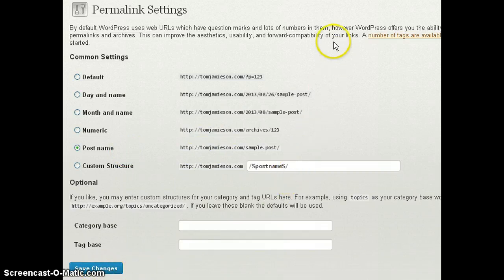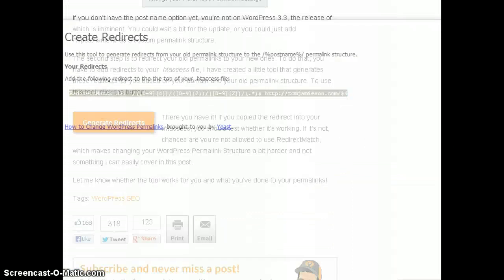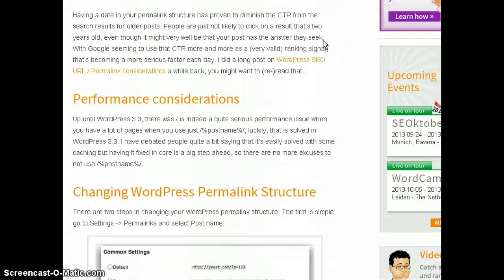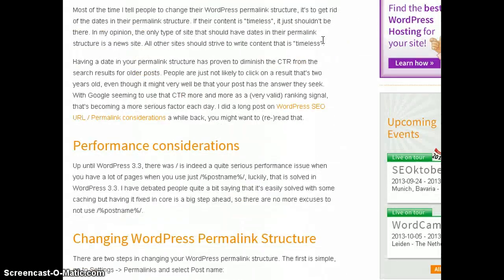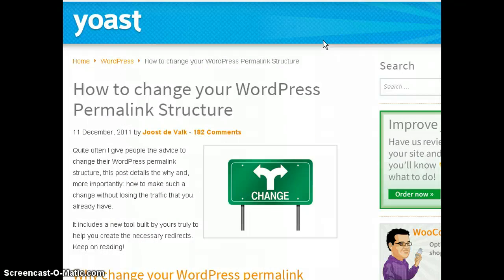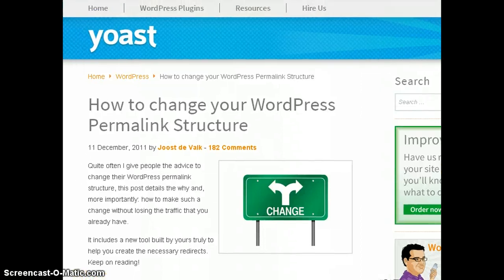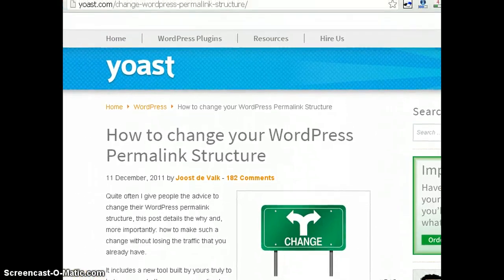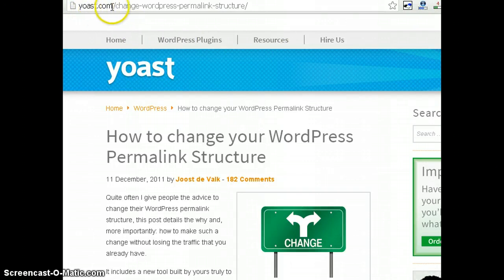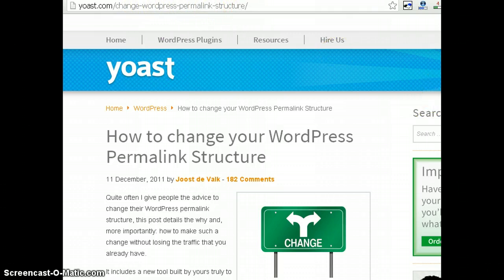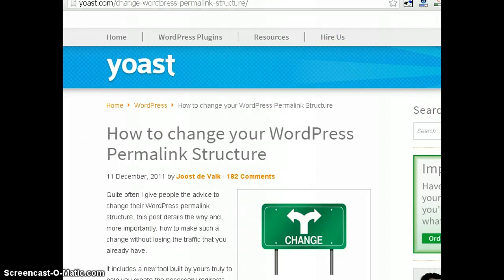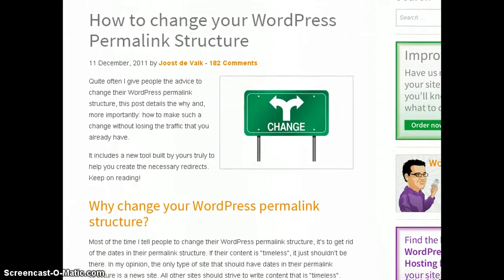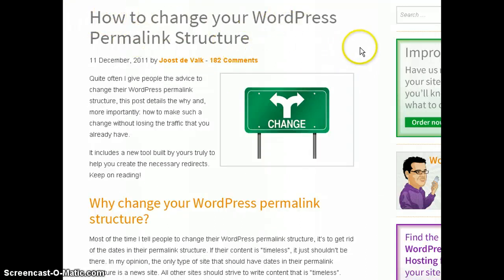Then the next thing that you want to do is go over to the Yoast homepage. Now I happen to use the Yoast SEO plugin so I came across this pretty easily. But anybody can use this regardless of which SEO plugin or framework or theme you're using. Right here you want to go to this website which is yoast.com/change-wordpress-permalink-structure. Or if you can't remember that, just do a Google search and you'll come up with this particular post on the first page: how to change your WordPress permalink structure.